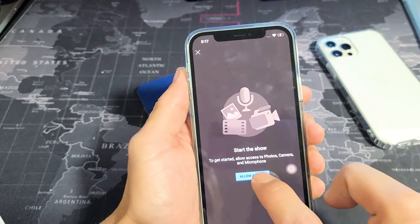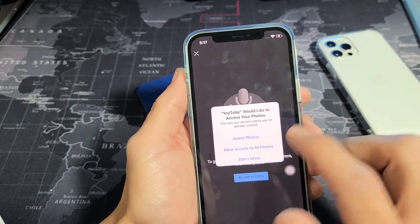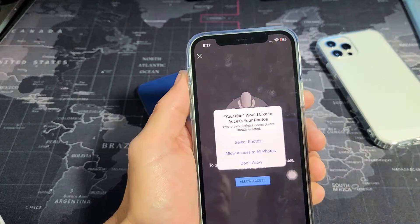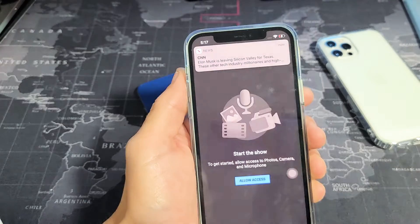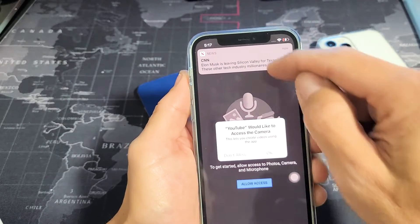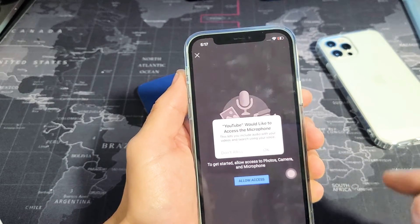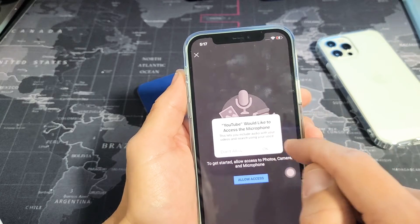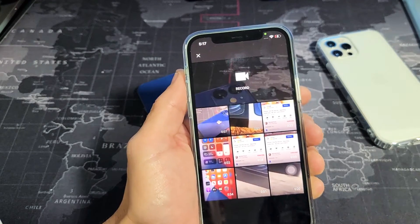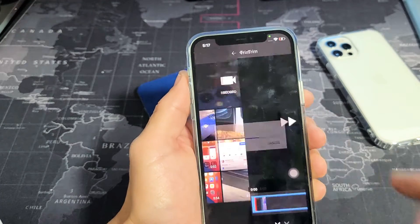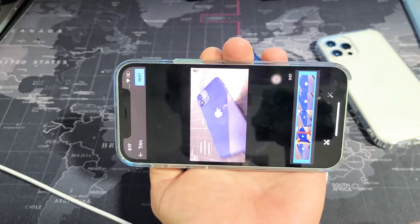Now I've got to go ahead and allow access. This is my first time uploading a video to my YouTube channel with this phone. I'm going to tap on allow access to all photos. YouTube would like to access your camera — I'm going to click OK. YouTube would like to access the microphone — I'm going to click OK with that as well. Now, that last video I just made is right here, as you can see.